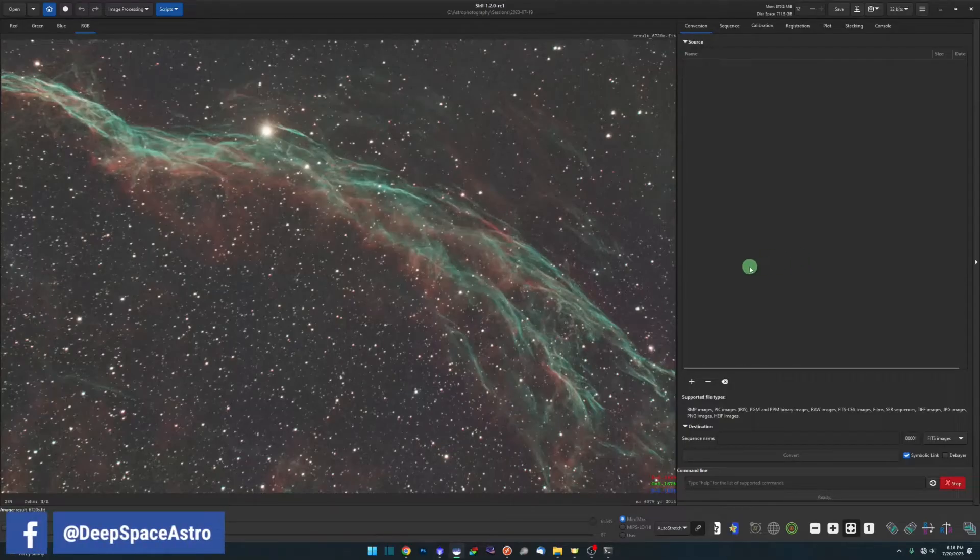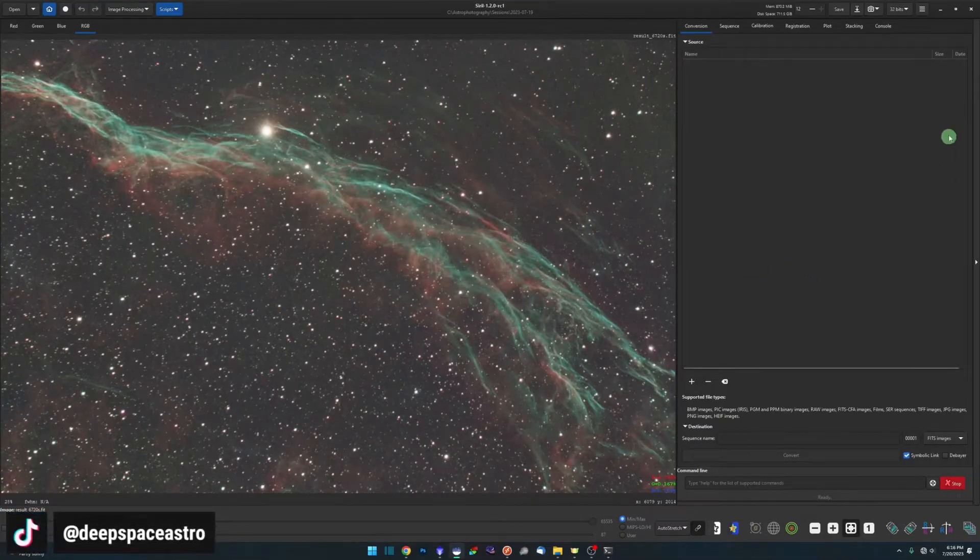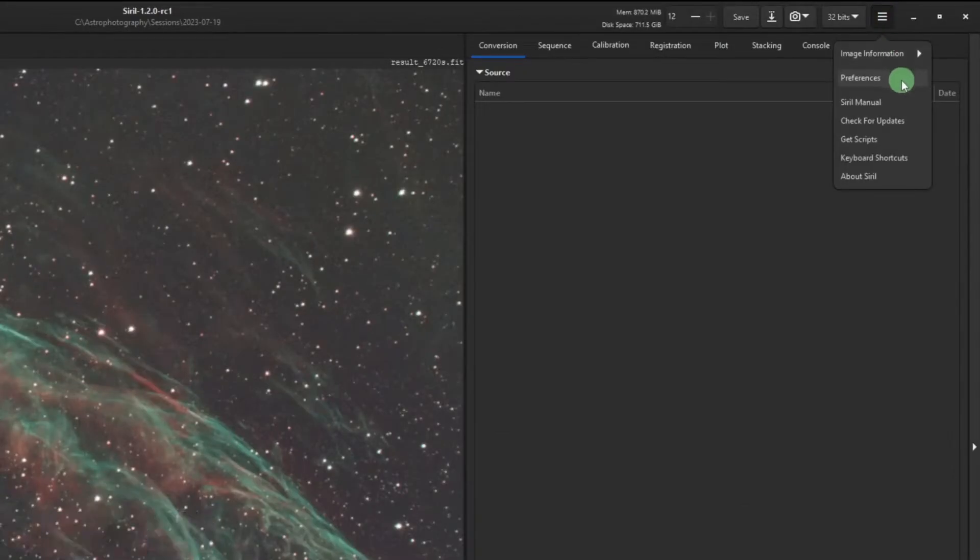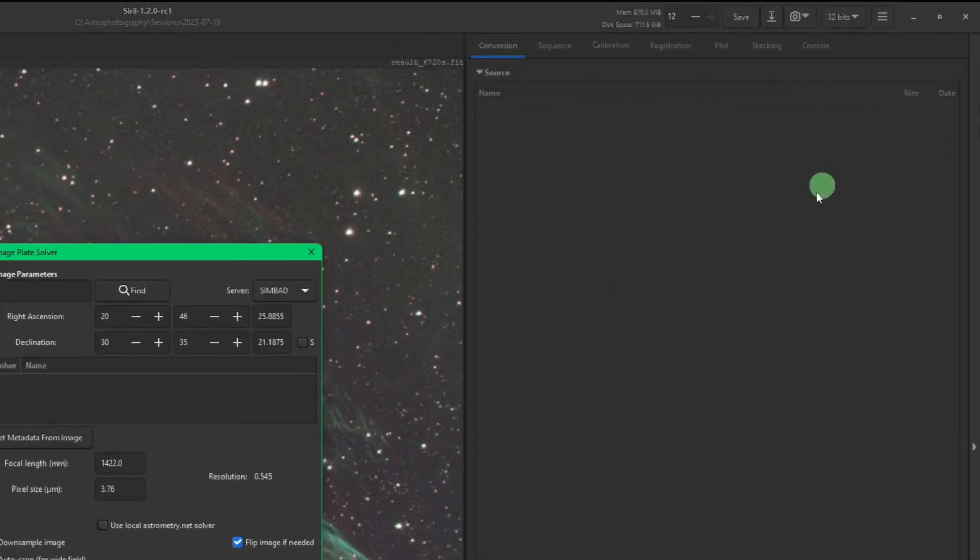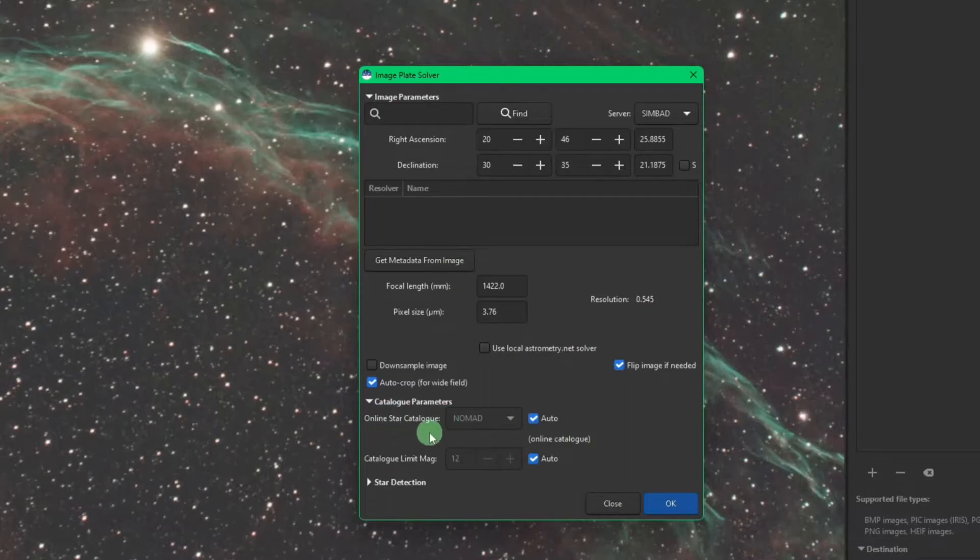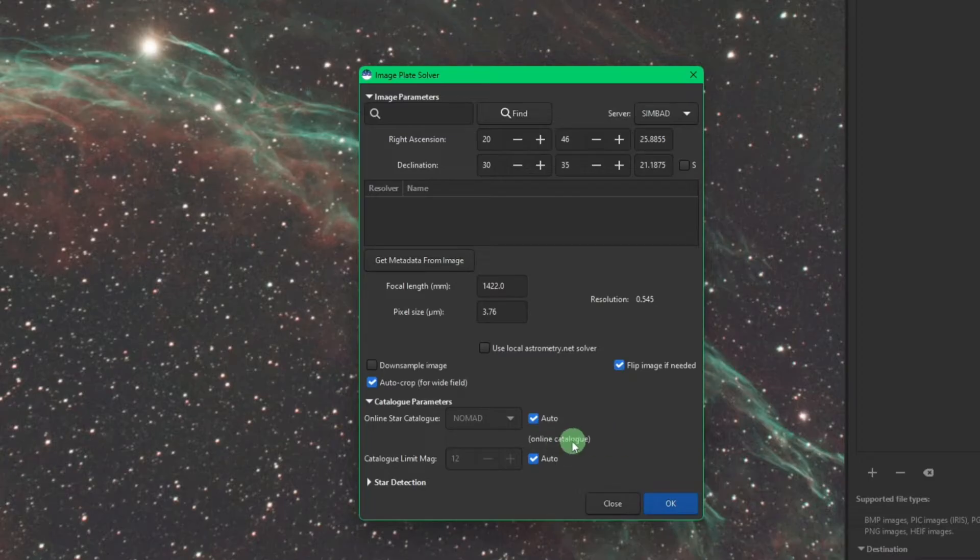The first will be underneath the burger menu here, Image Information, and Image Plate Solver. You'll see down here under catalog parameters online star catalog, it shows online catalog. So that's your indication that you do not have your local star databases installed or configured properly. This is the default out of the box. It requires internet in order to reach out and query those databases.